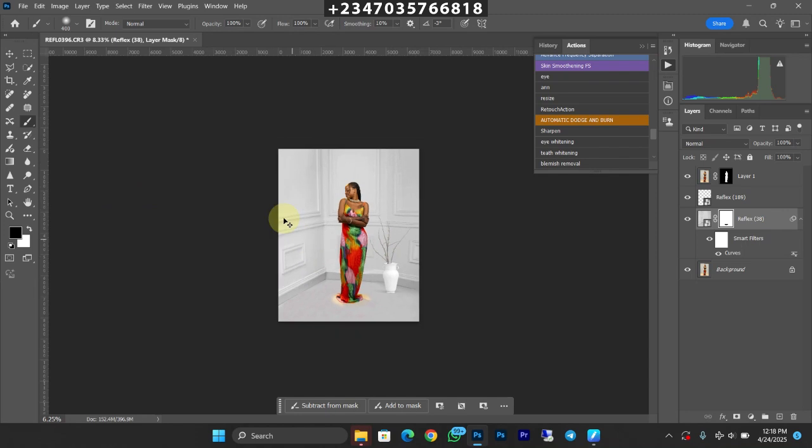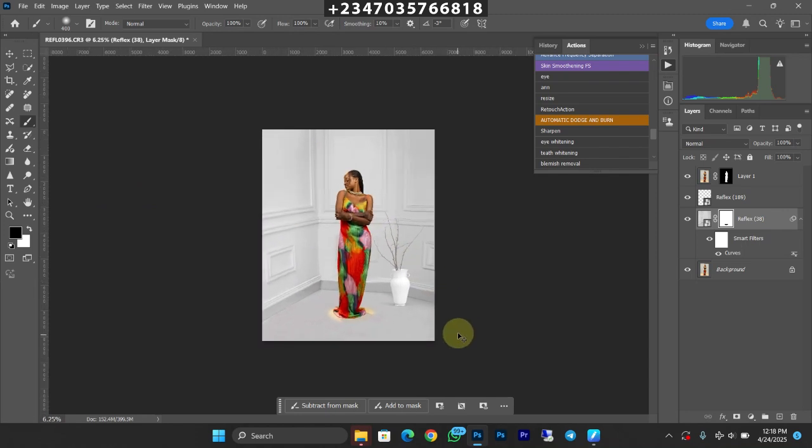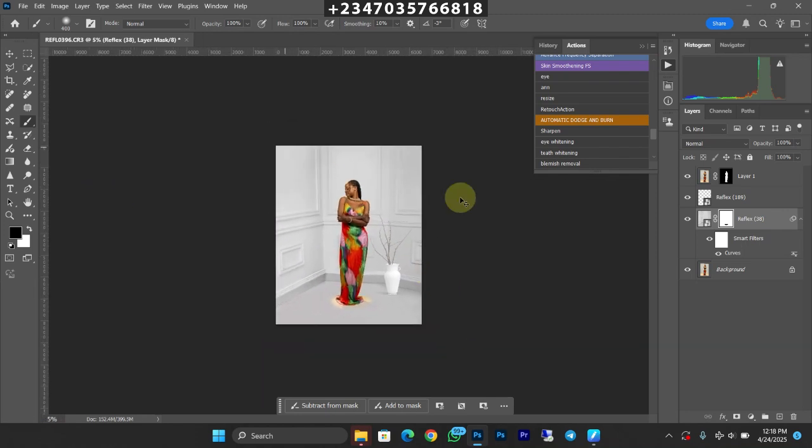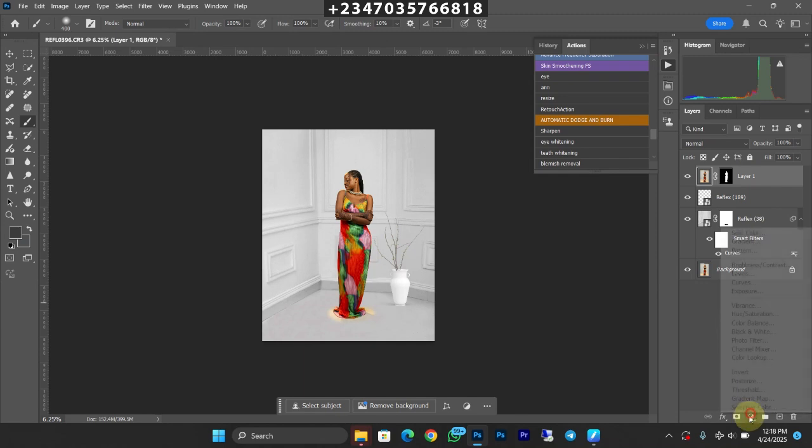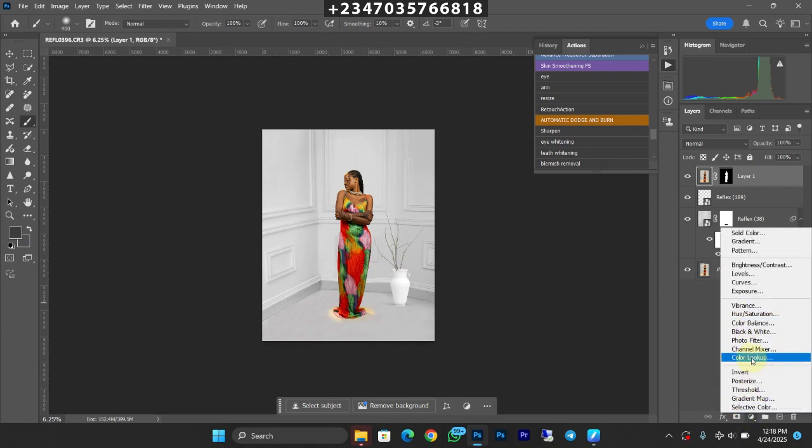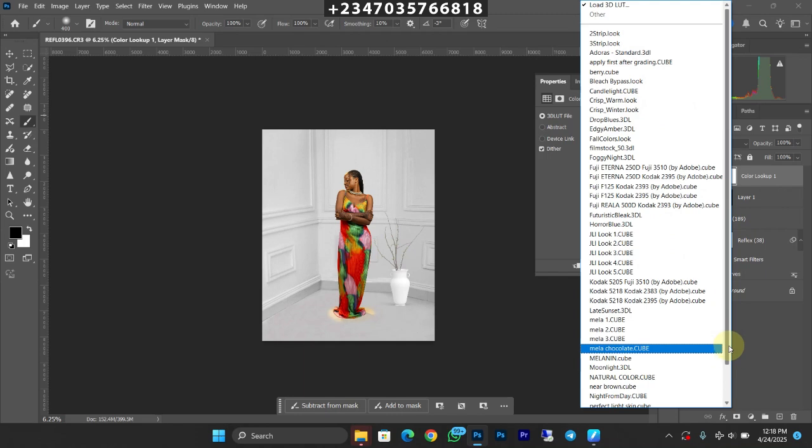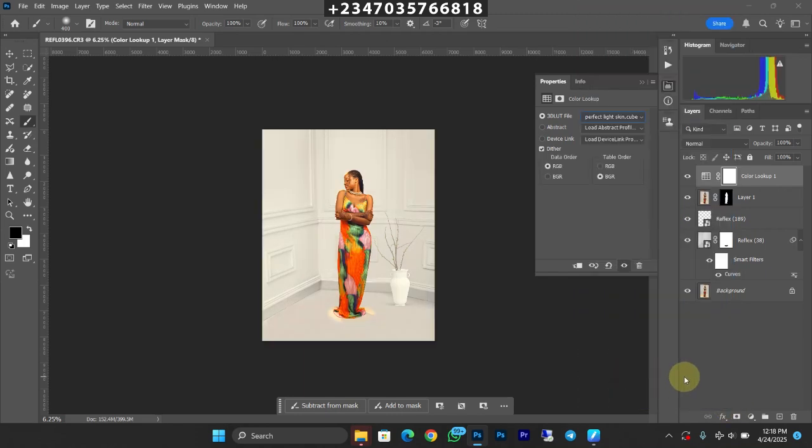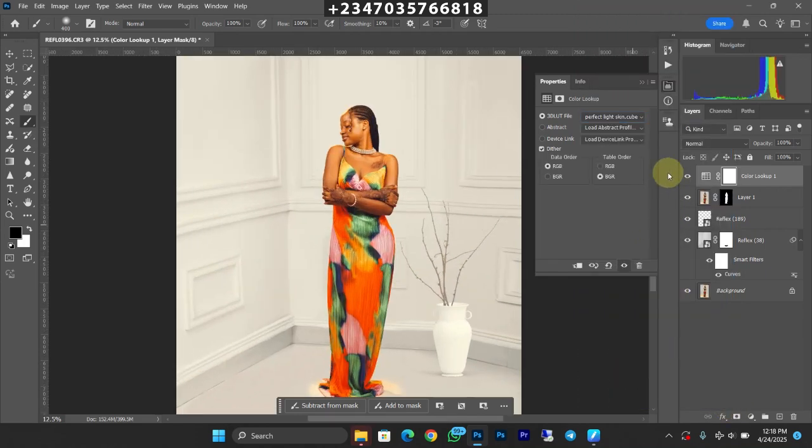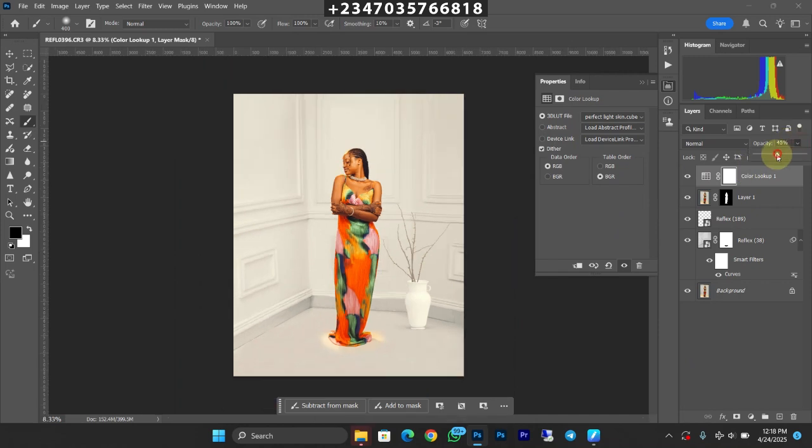Boom, we've actually done something nice right now. Let's see if we need to color grade that picture. Click on the uppermost layer, click on Adjustment Color, and click on Color Lookup. 3D LUT, and I'll just be using my Perfect Skin. And boom, look at what it did, but the color is too much so bring down the opacity a little bit.